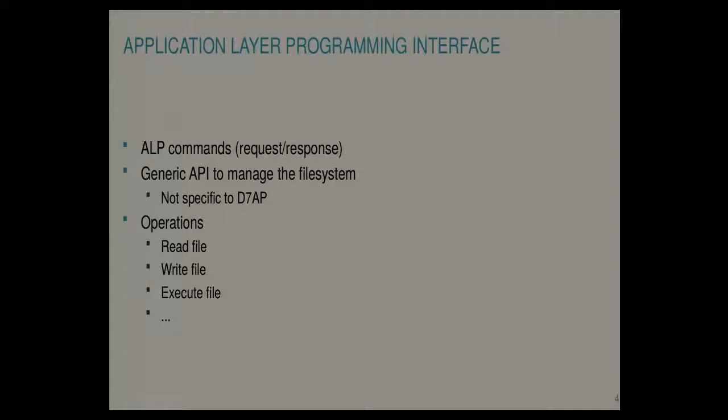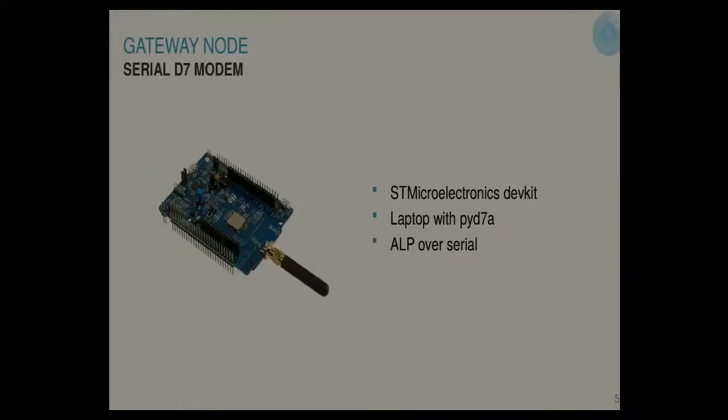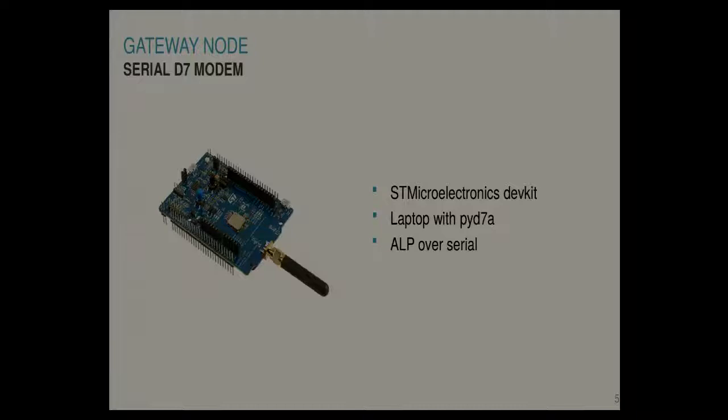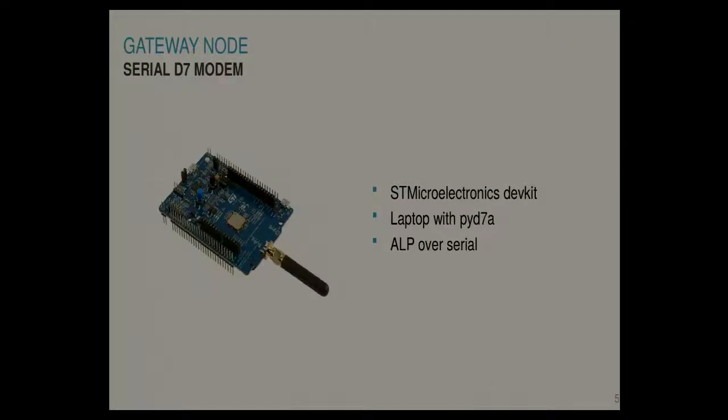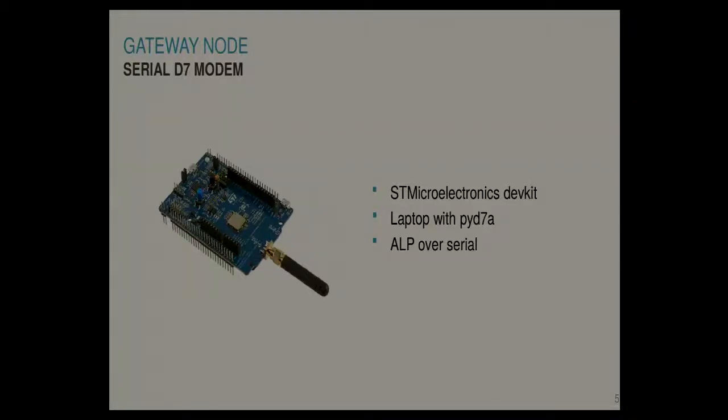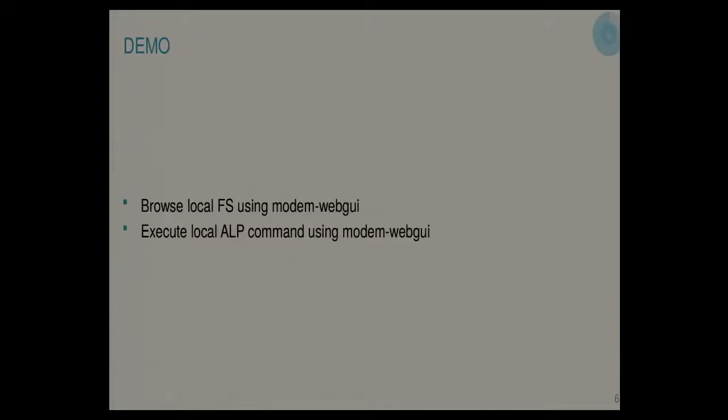What I have right here is an off-the-shelf dev kit from ST, which is running a Dash 7 modem on it. It's connected with my laptop using USB. And on this serial connection we talk about these ALP command sets. On the laptop we have a Python framework called PyD7A and it basically does a translation to and from ALP. So I'll be doing a few demos somewhere between the presentations.